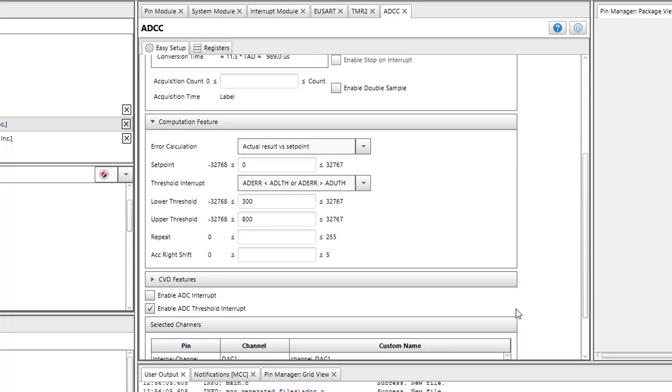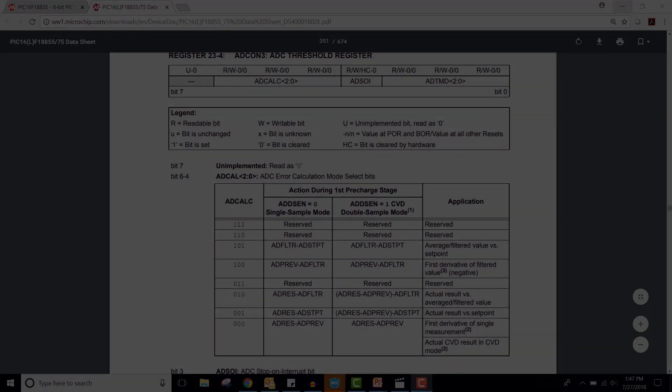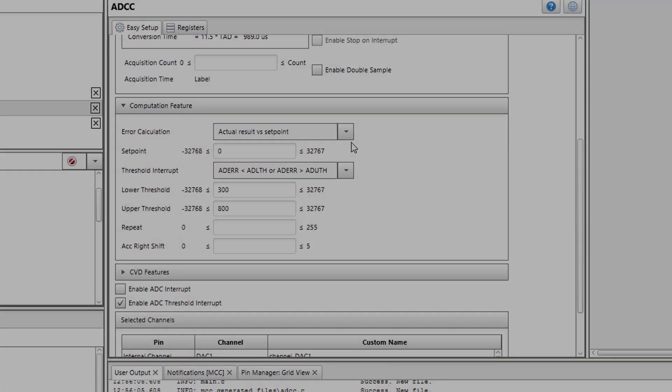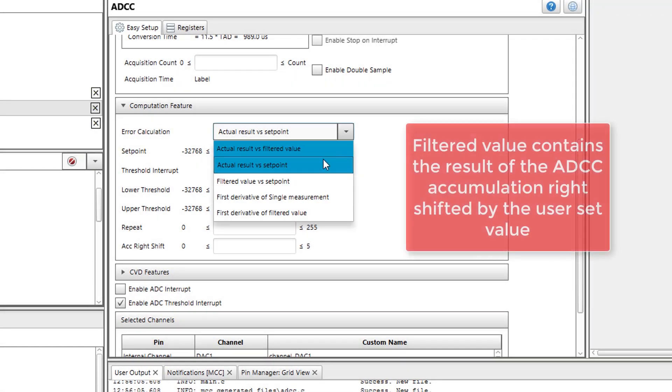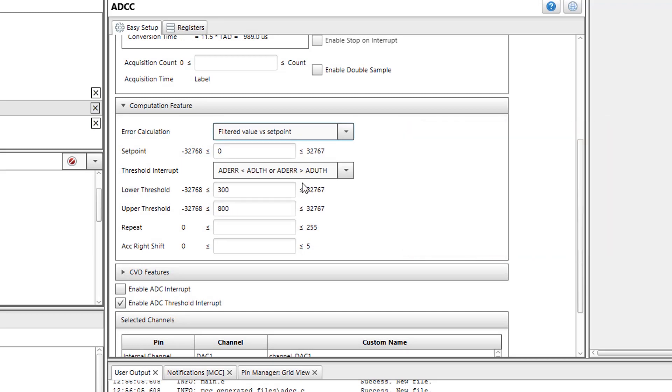Additionally, the error calculation needs to be changed. According to the datasheet, by setting the error calculation to filtered value versus setpoint, error calculation will be equal to filtered value minus setpoint. The filtered value is what I want to read. Therefore, I will set this parameter accordingly.